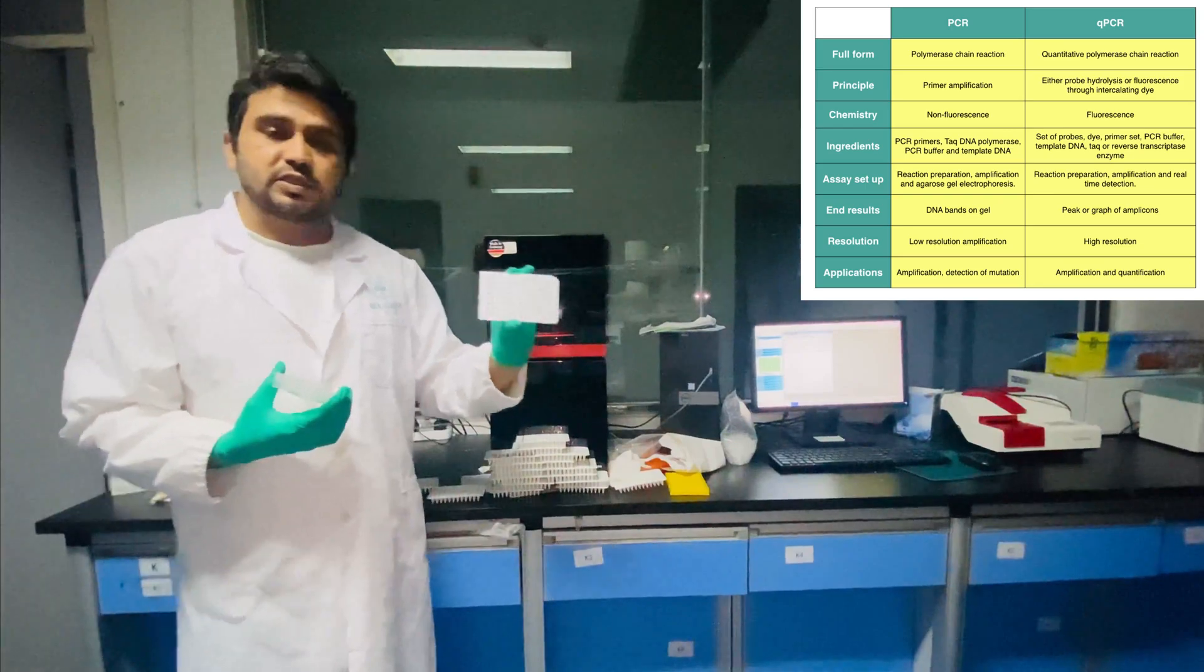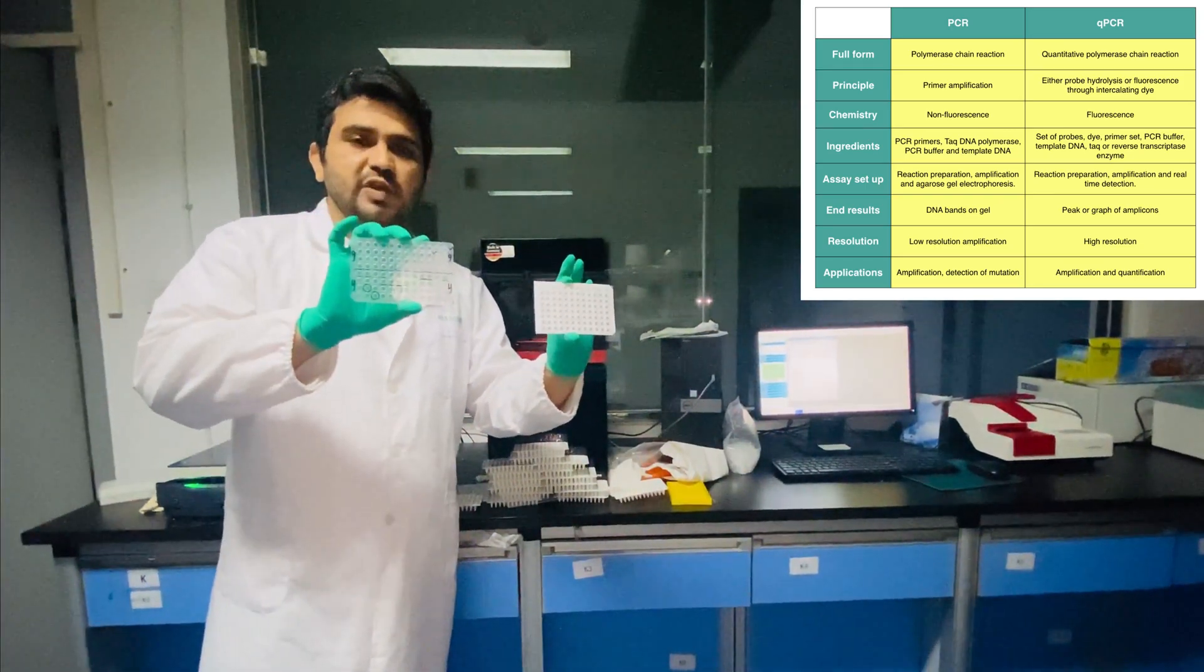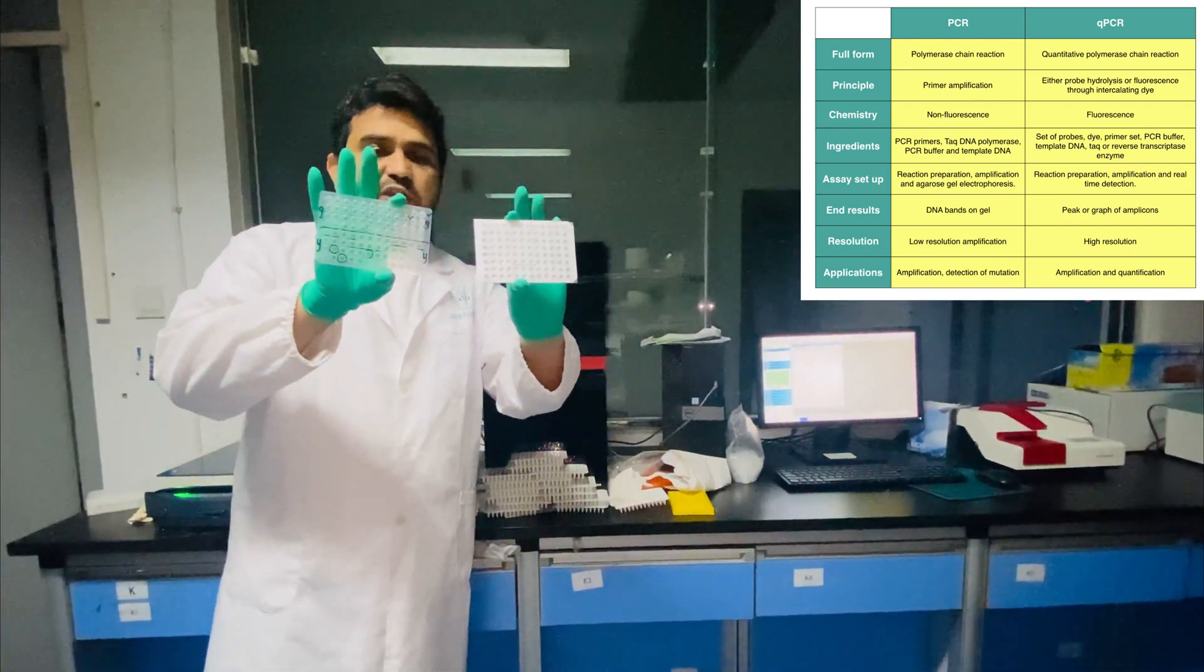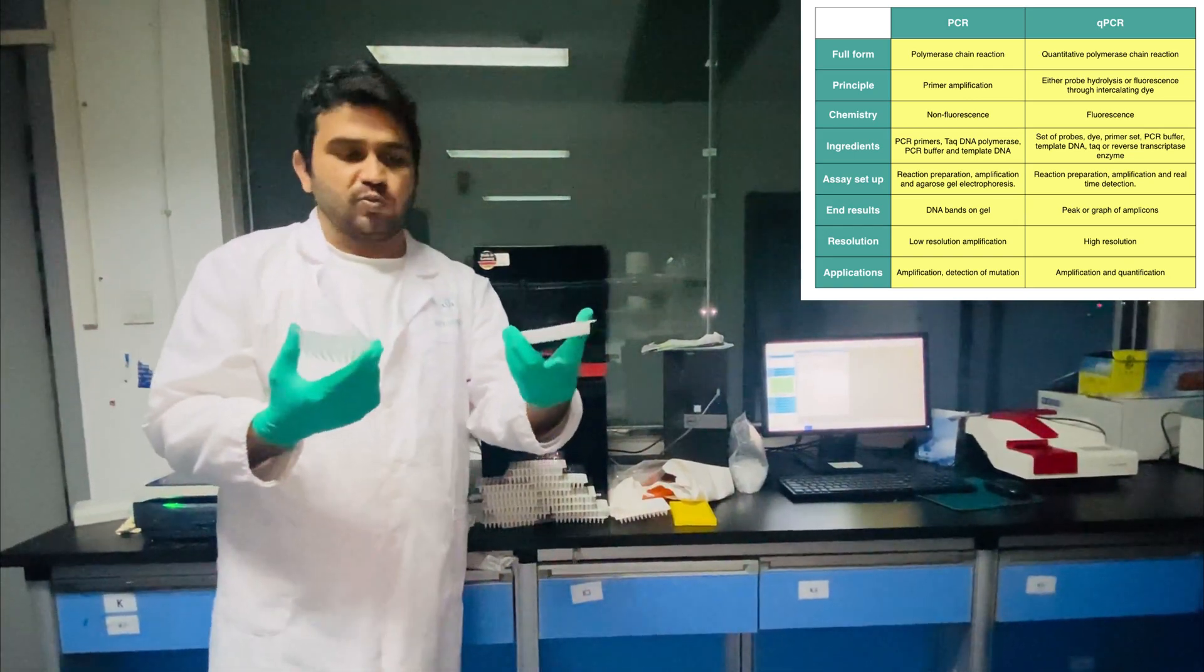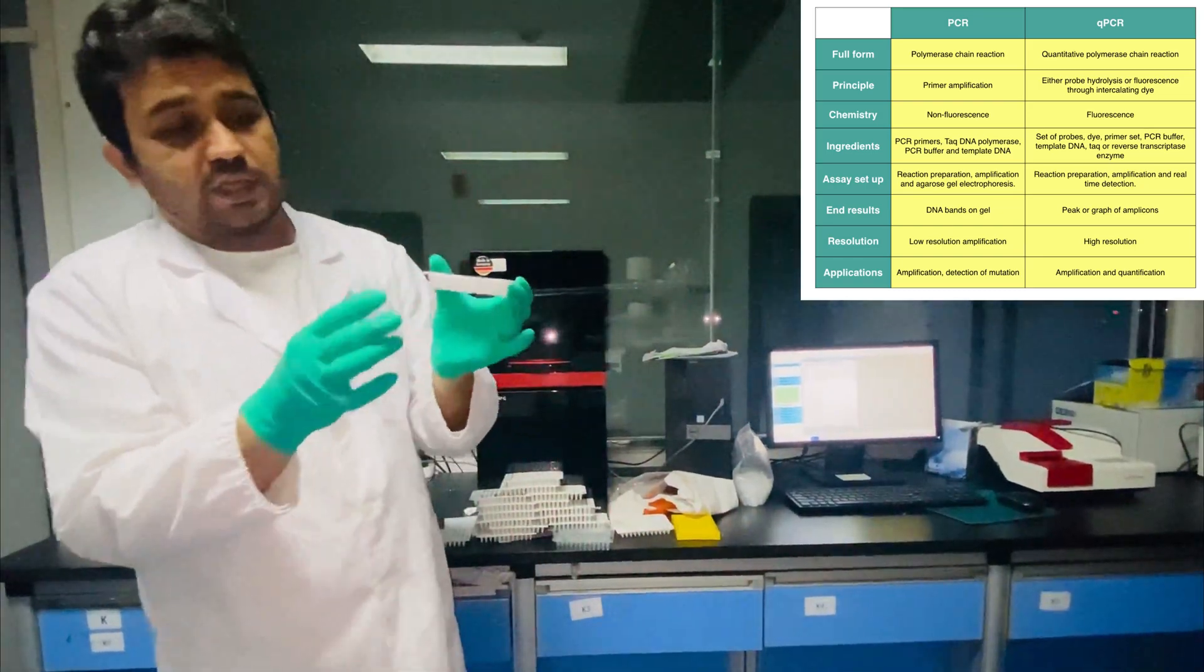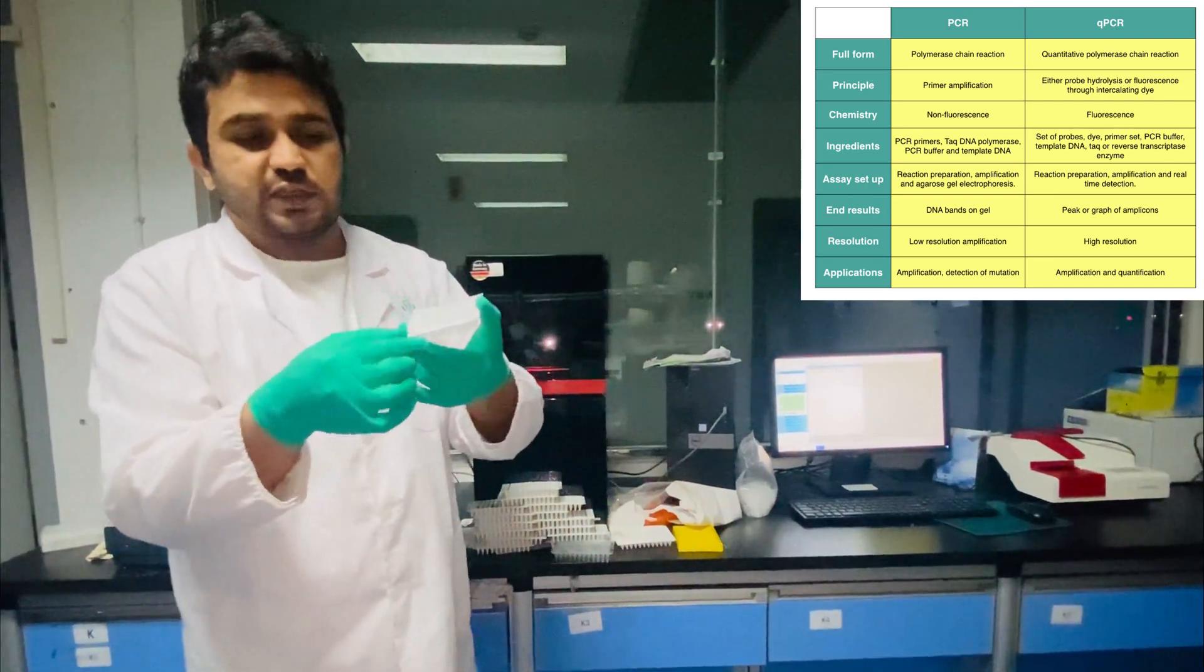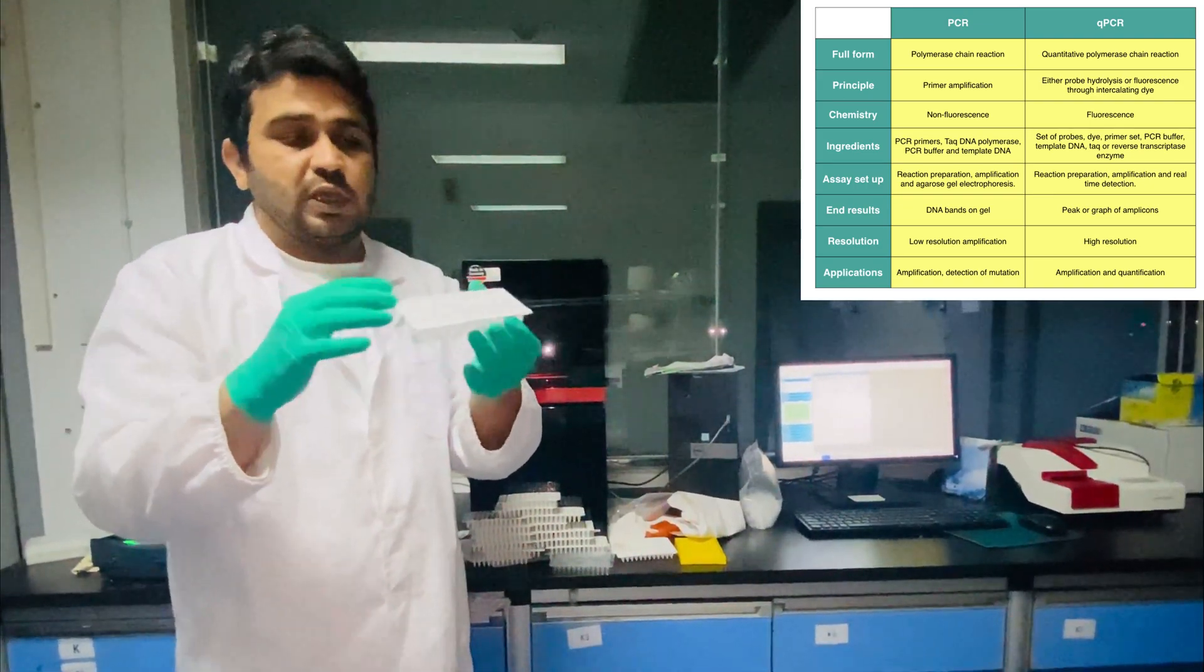This is the 96-well plate of qPCR and this is the 96-well plate of normal PCR. As is visible, we can see a clear difference between normal PCR and qPCR. We can see that for the qPCR there is a special type of plastic.